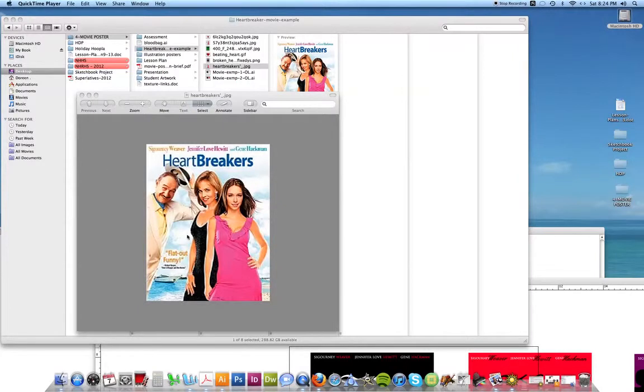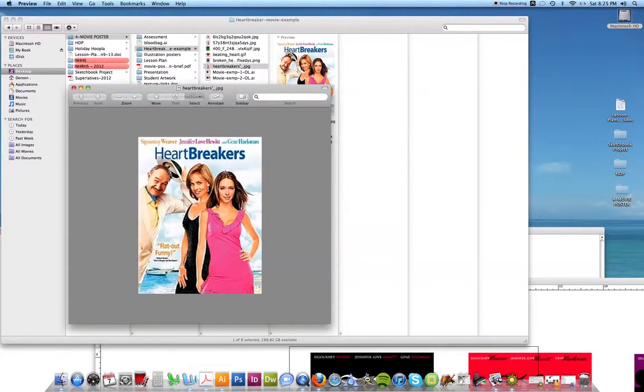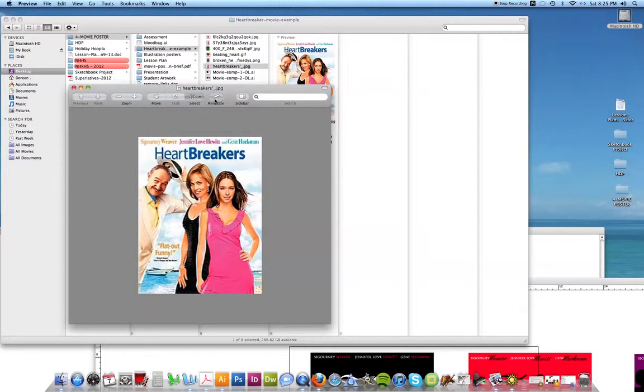Okay, so let's take a quick look at how you're going to start with this movie poster project. Here's a quick example I'm choosing, the movie Heartbreakers with Jennifer Love Hewitt. A cheesy movie I know, but it was easy for me to come up with some quick examples.